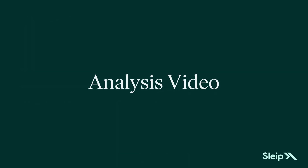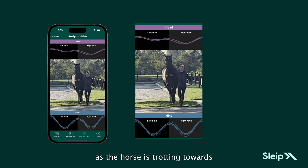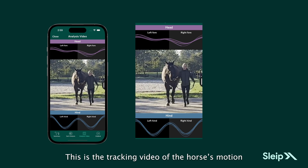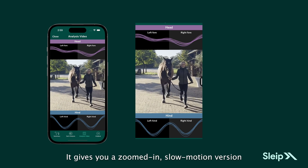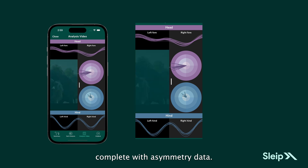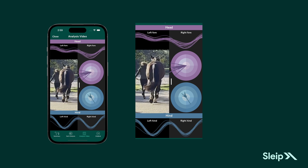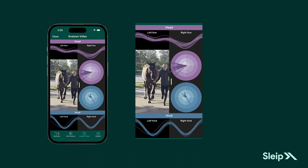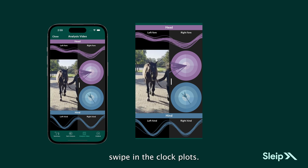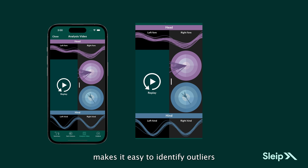The Analysis Video View synchronizes the recording of the horse with the biomechanical tracking as the horse is trotting towards and away from you. This is the tracking video of the horse's motion on which the analysis is based — a zoomed-in, slow-motion version of the original video, complete with asymmetry data, useful for documentation and as a support to visual assessment. The lines shown indicate vertical displacement of the head and pelvis stride to stride. If you want to see exact stride-to-stride information, swipe in the clock plots, which are synchronized with the horse's movements, making it easy to identify outliers and assess their relevance.